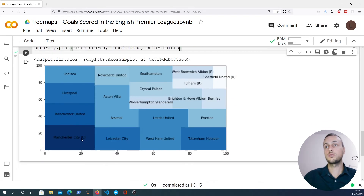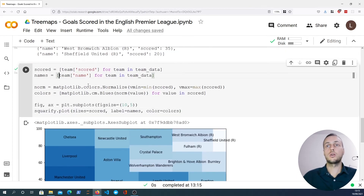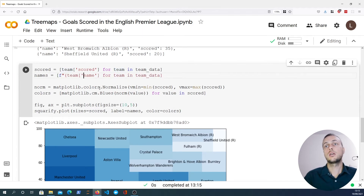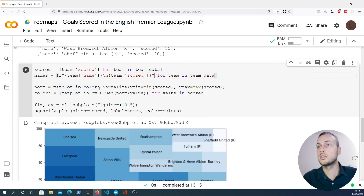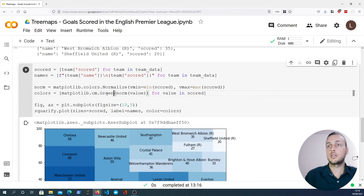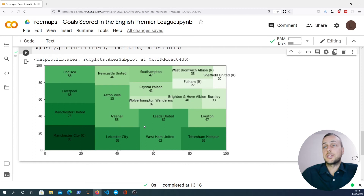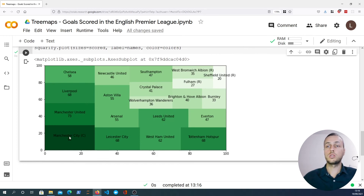You can see that Manchester City, who scored the most goals, have the darkest square because they have the highest value. We can also add more detail to the labels using an f-string — not just the team name but also the number of goals the team scored on a new line. Now we can see both the team name and goals scored. We could also switch the color map to 'Greens' — matplotlib has a variety of built-in color maps you can experiment with.